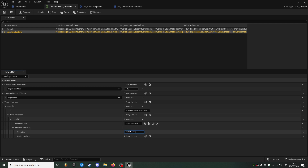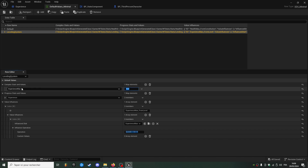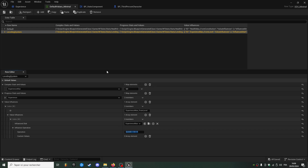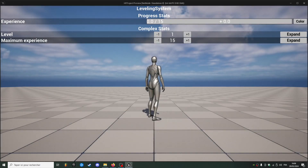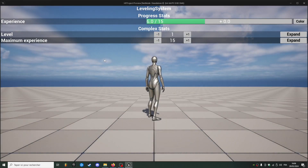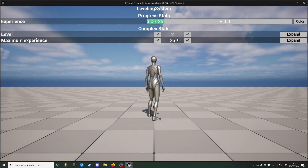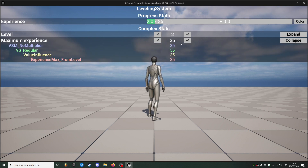The operation will be level multiplied by 10, plus 5. I'll remove the default value for experience max. Now if we hit play and press C to increase experience, we can see our maximum experience increases as we level up — it's 10 times the level plus 5.